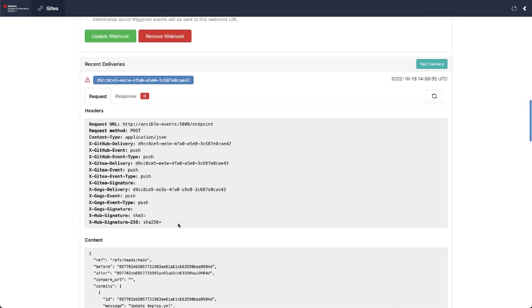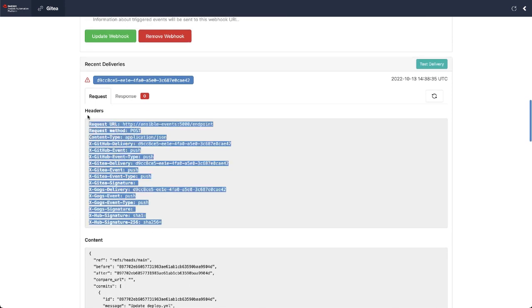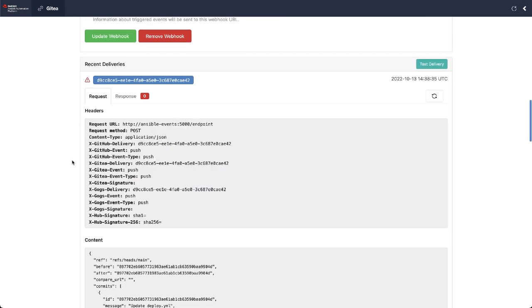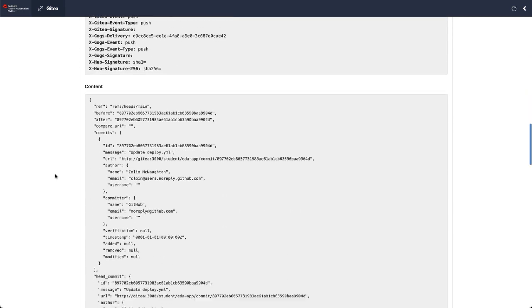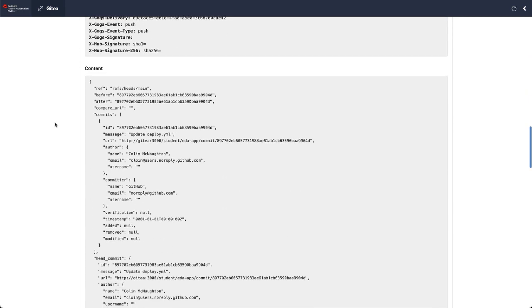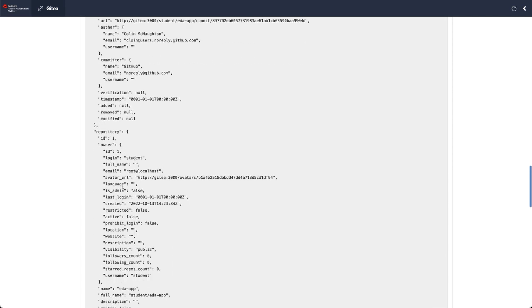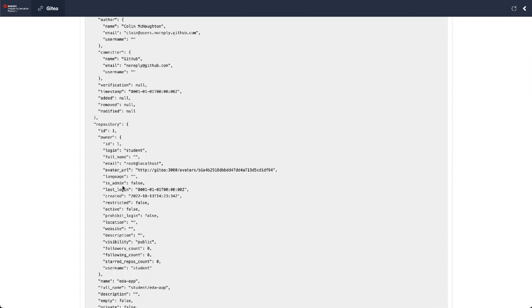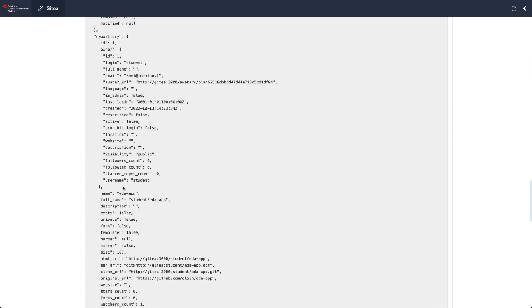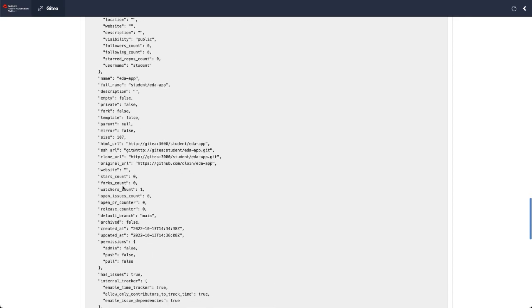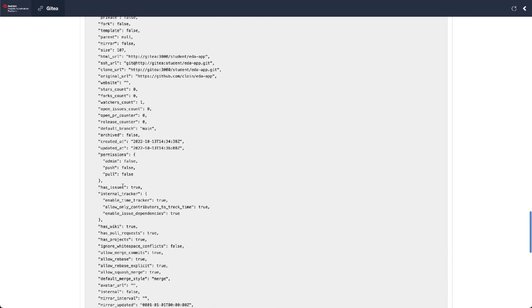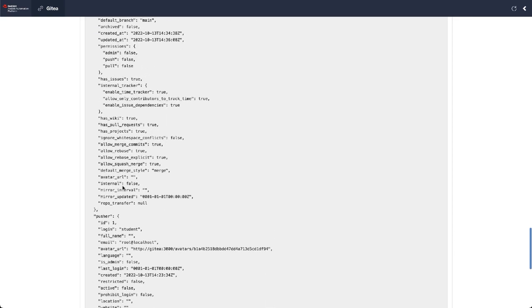So first, you can see the headers delivered here. This is where we'll find our event type. So you can see x-Gitea-event is push. So we know that this was a push event. And then down within the payload content, you can see exactly what events sort of triggered this push. You can see the different repositories that we've pushed to, the commit numbers and hashes and things like that.